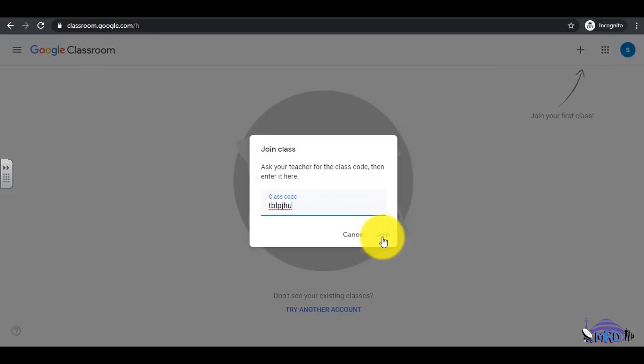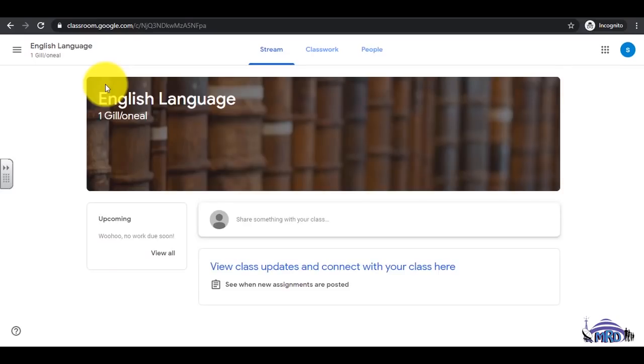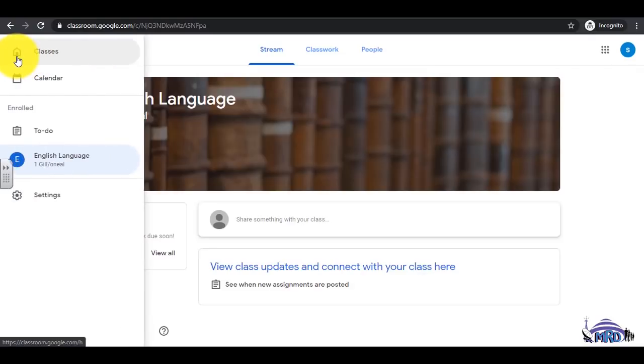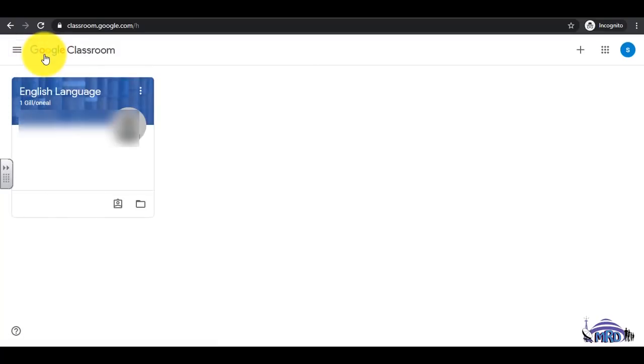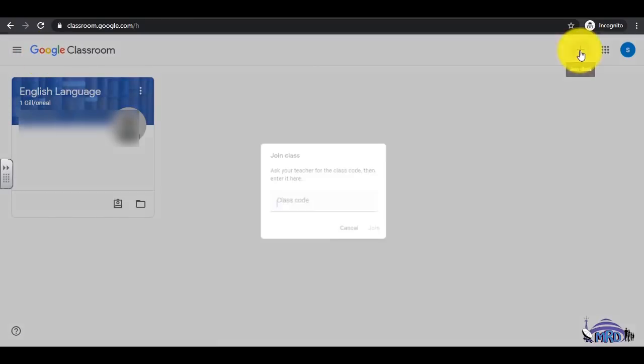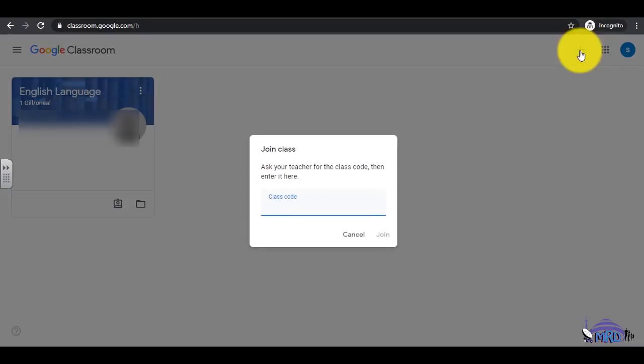To enroll in another class, select the three horizontal bars on the top left of the screen. Click Classes. Select the plus sign at the top right and enter the Join code of the new class.